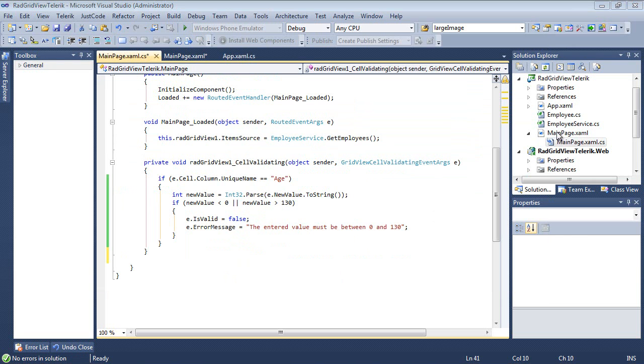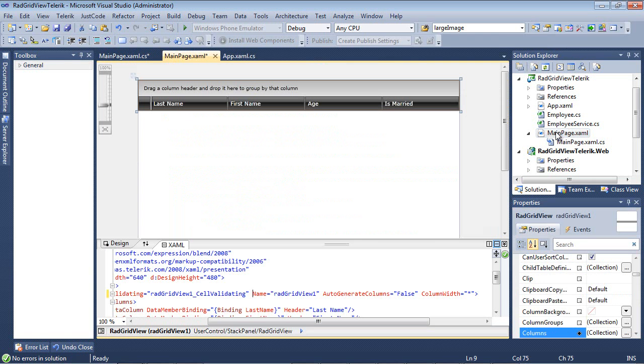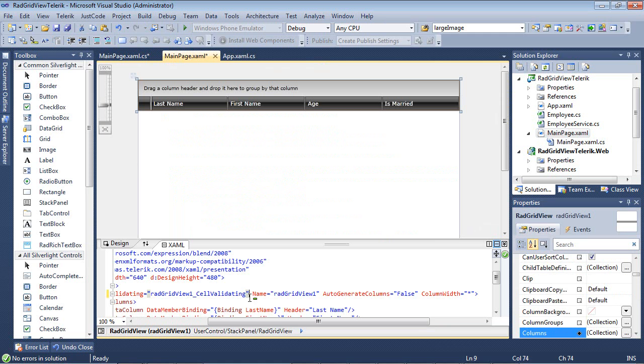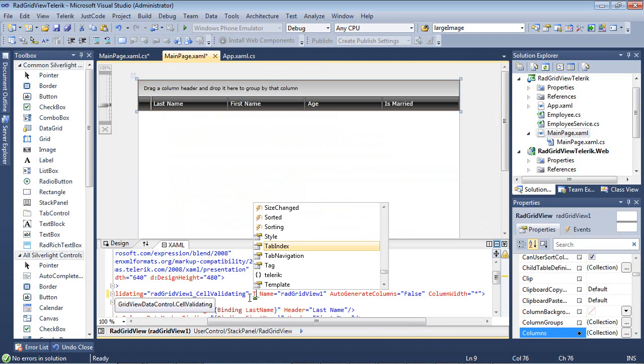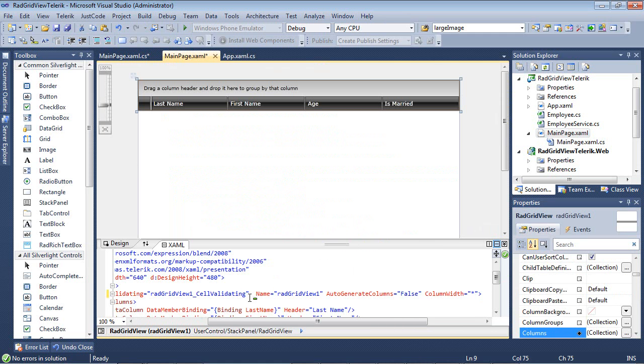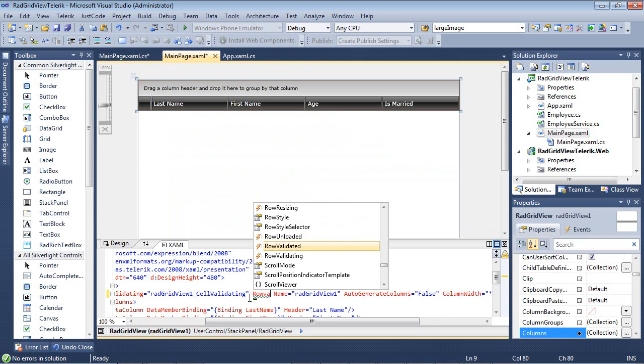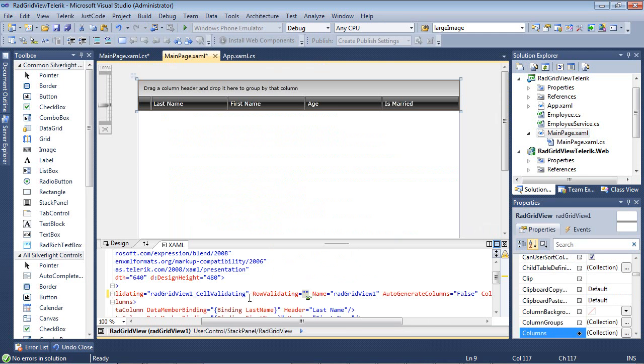So not only do we have cell validating, but we also have row validating as well. If I just come back here and type in row validating, we give it an event handler.